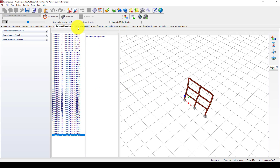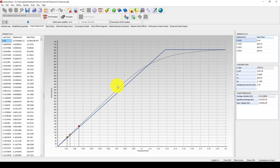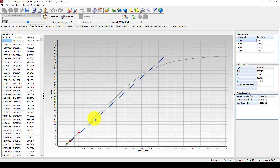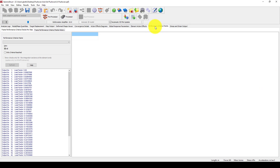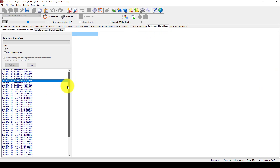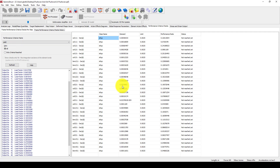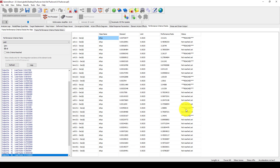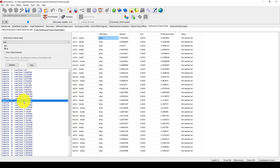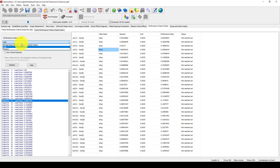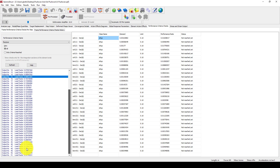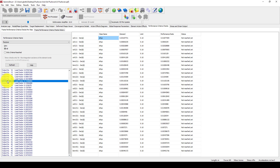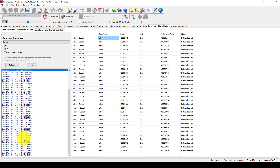We go to the target displacement to see how the structure behaves. The structure is in an elastic and plastic mode with no major failure criteria reached. Going into performance criteria check, you can select yield and go to the maximum — some elements have yielded and some have not. When we go to fracture at the last step, it has not been reached. If you do the same analysis with conventional pushover, I'm sure you will reach fracture.